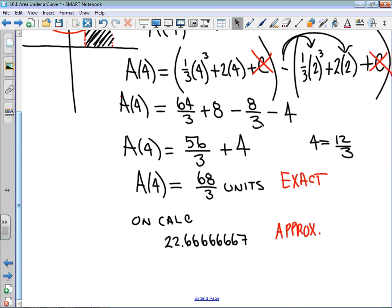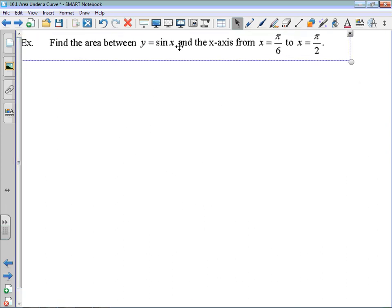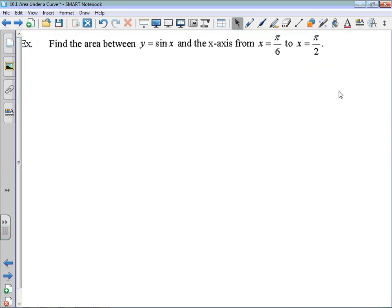Our next example is really the same thing, just introducing some different functions. It's telling us to find the area between y equals sine x and the x-axis. Early on we talked about how this was the area under the curve, but really what we're doing is finding the area between the curve and the x-axis.